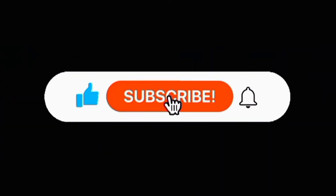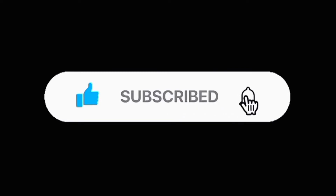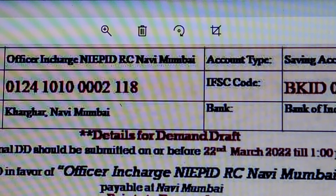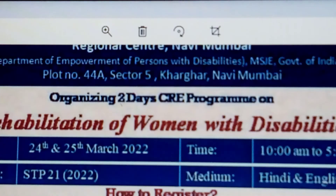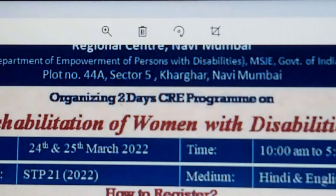If you have any questions, please comment. Please like and share it with your friends. Thank you friends, thank you for watching my videos.